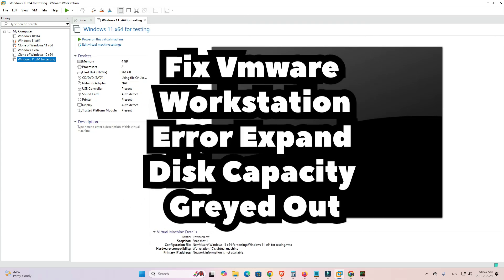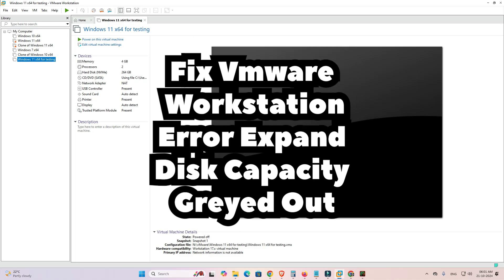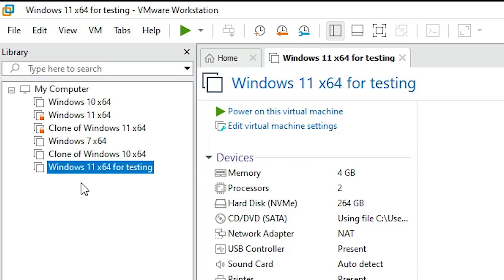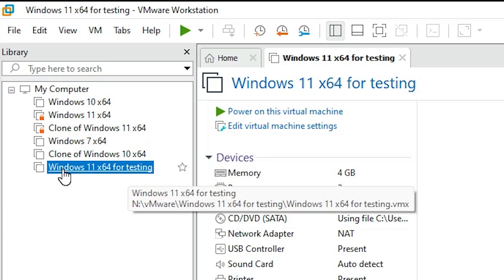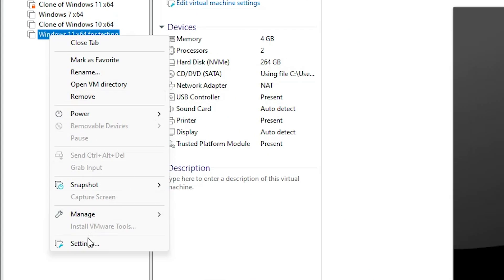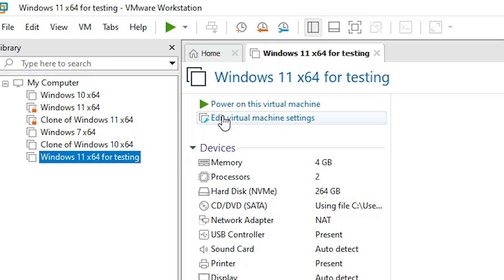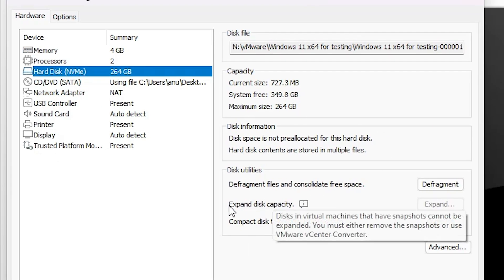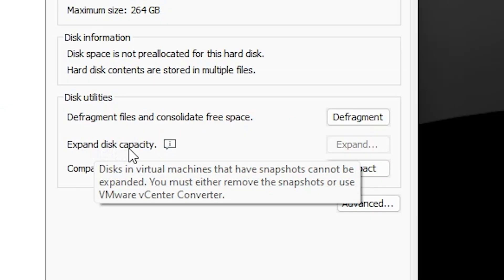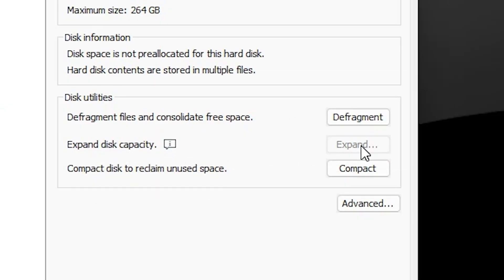This is a very simple video. First, open VMware Workstation and go to your virtual machine. Right-click on it and go to Settings, or click 'Edit Virtual Machine Settings'. Here we find our hardware list — select the hard disk. Here we find our problem: 'Expand Disk Capacity' is grayed out and not clickable.